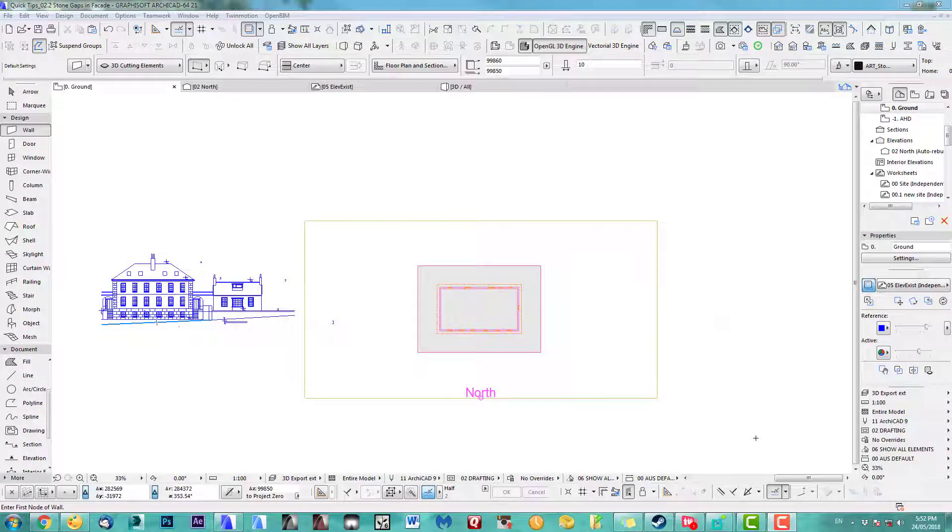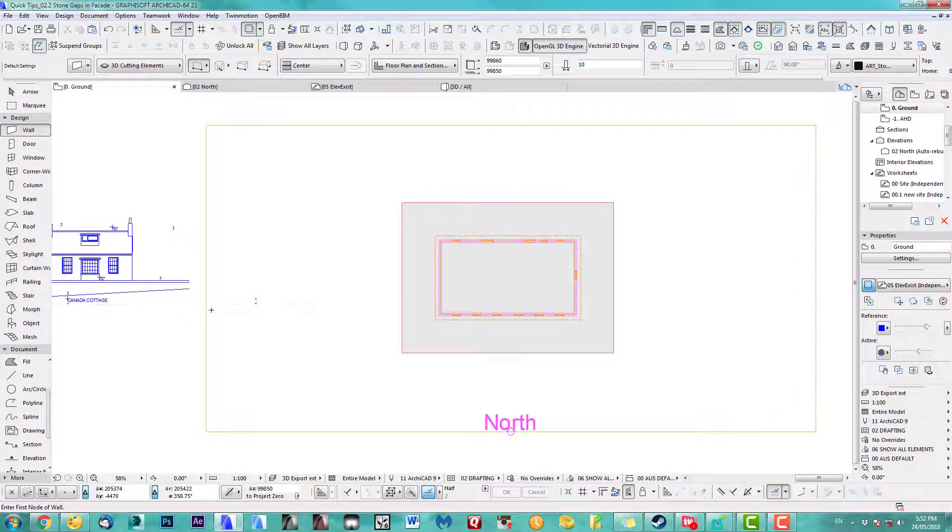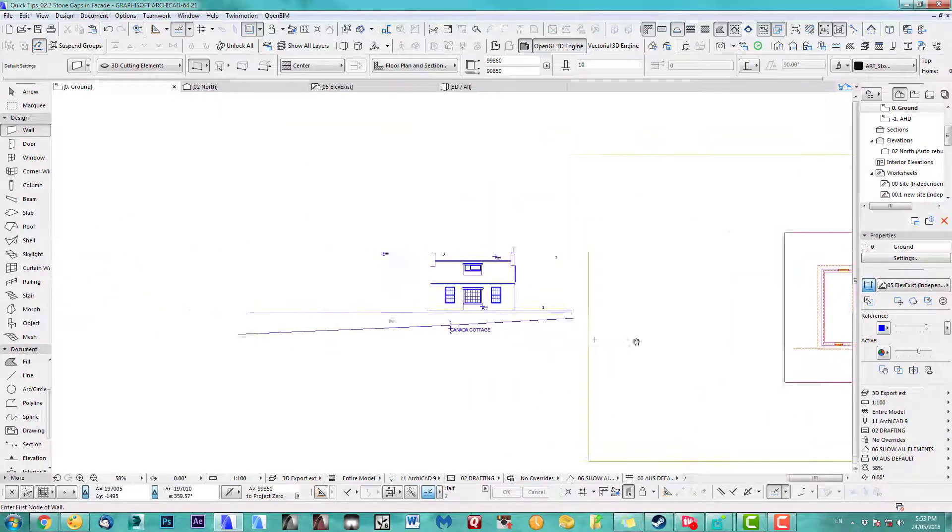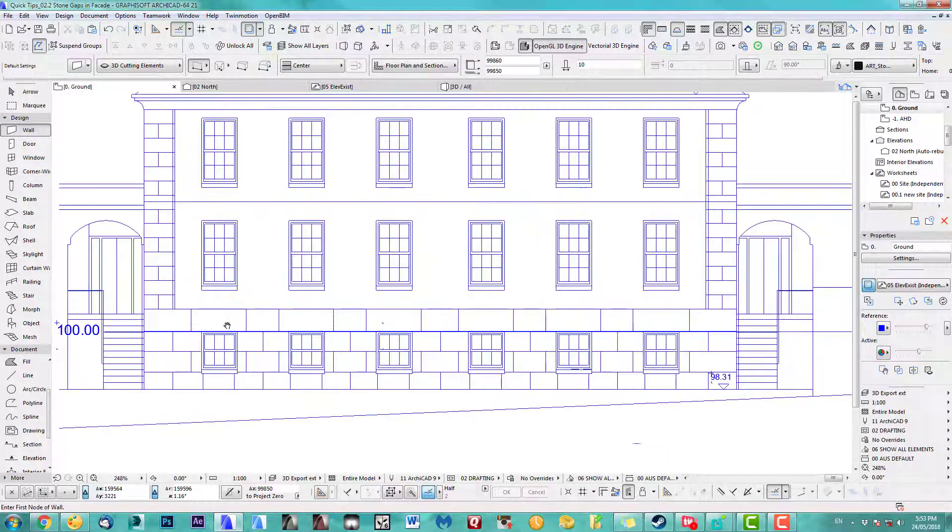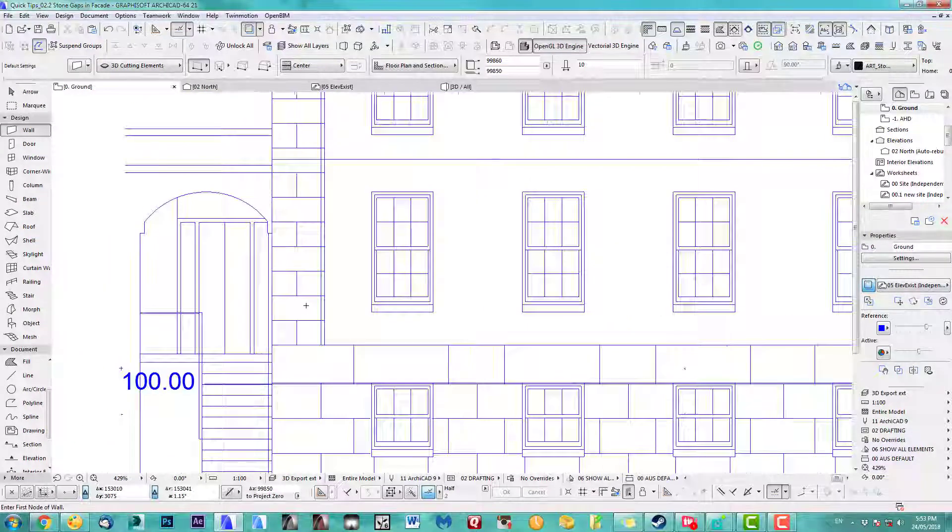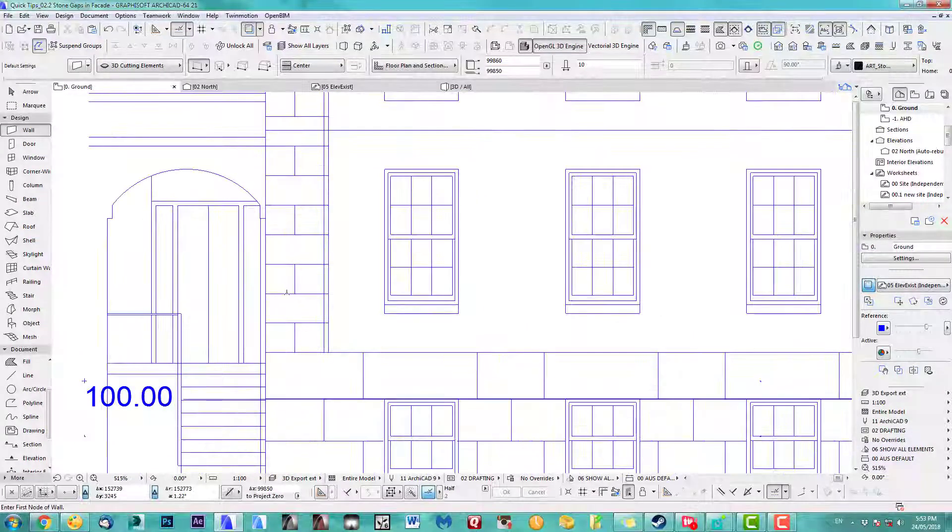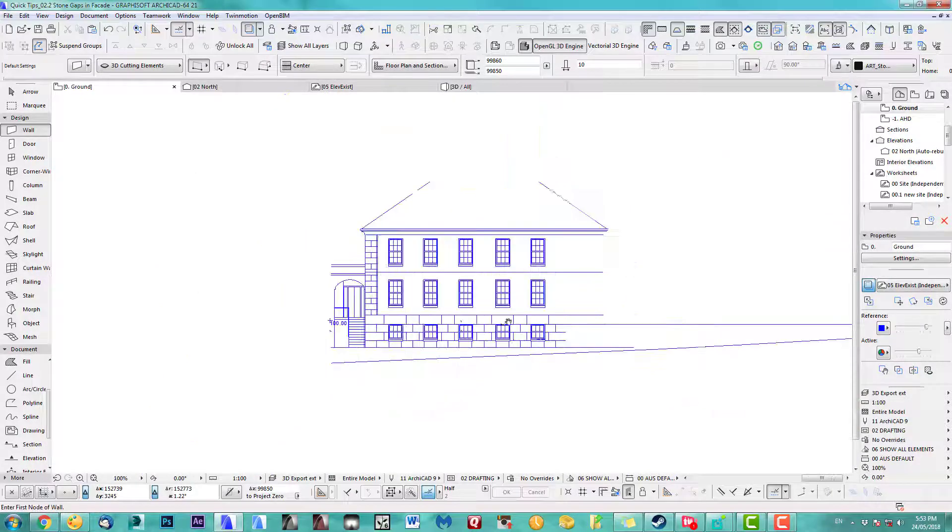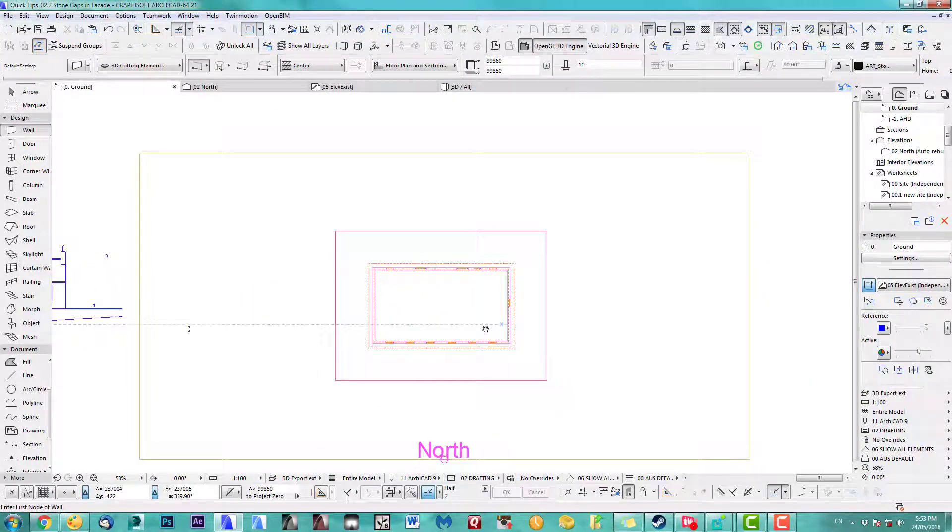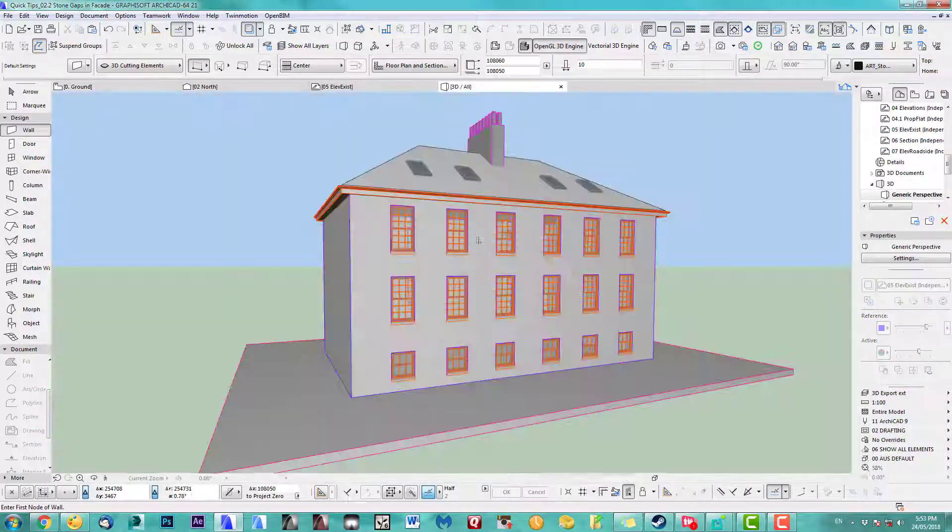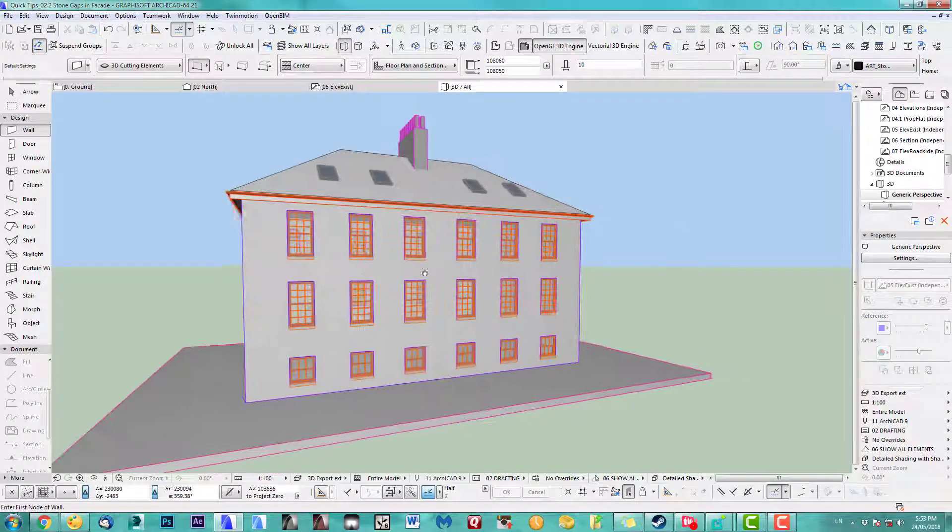Hello, welcome back to my next quick tip coffee tutorial. Today I want to show you how to add some stone gaps to one of our buildings, an existing old building. So that's what we've got here.